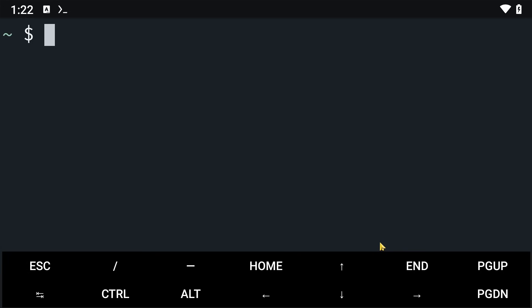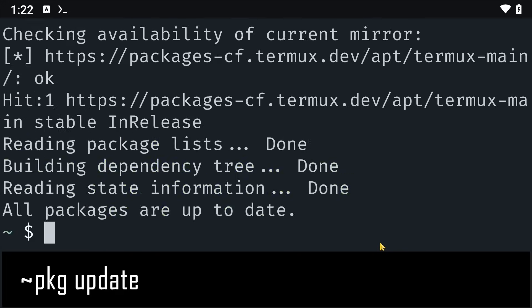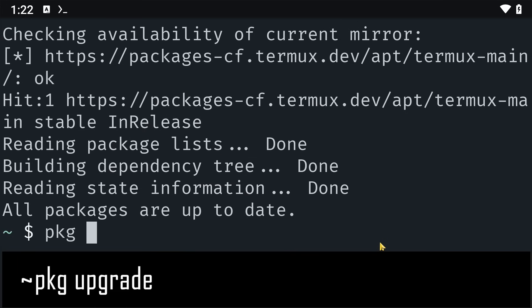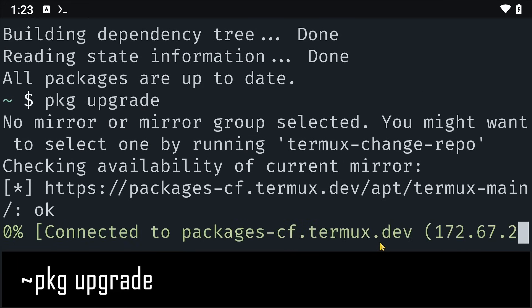We'll use the command pkg update and then run the command pkg upgrade. This will just download the latest packages into our Termux app.